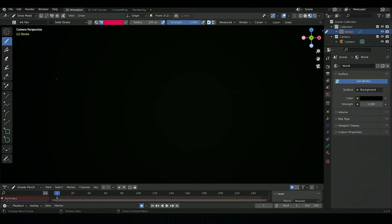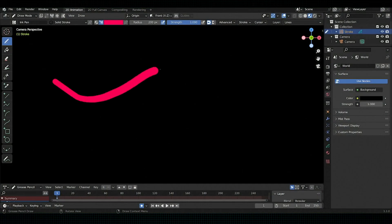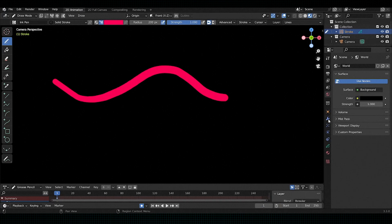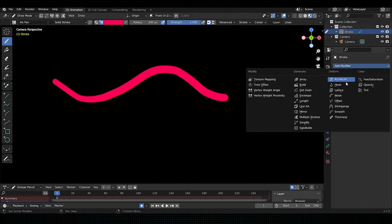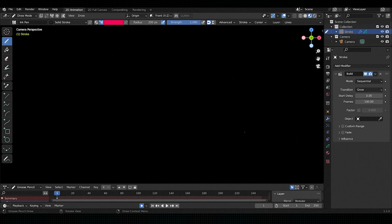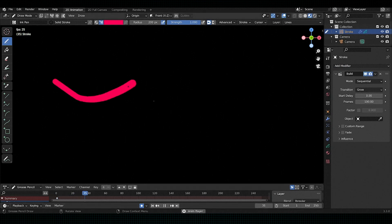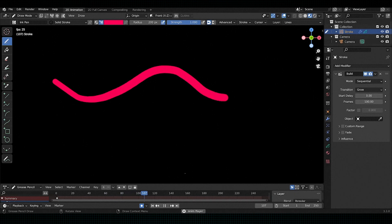Second new feature is fade in build modifier. So if you use build modifier, then it will show you how each stroke has been built. Here a new fade option has been added in the build modifier.